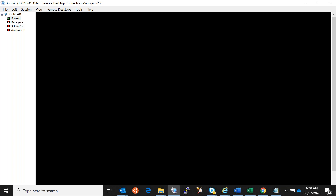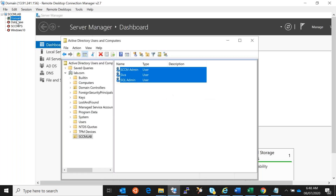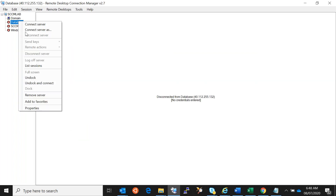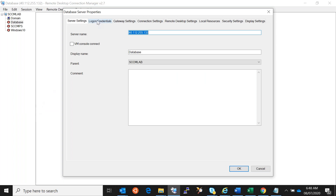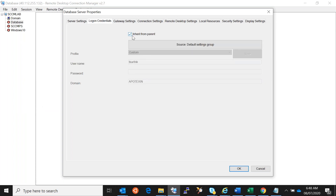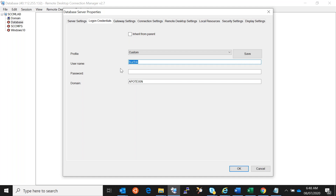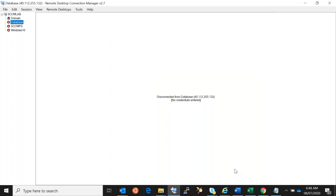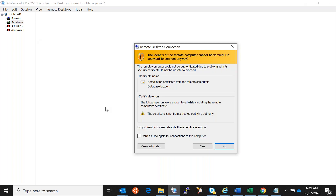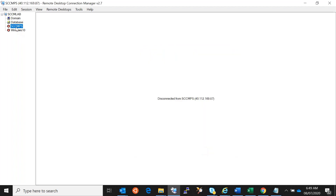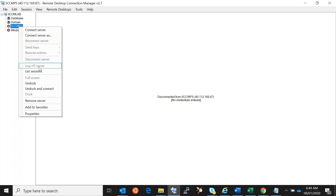You see I just double-clicked and it got connected — that will make our life easier. For the second one, database, right-click and go to Properties, then Logon Credentials. The username is SQL Admin and the domain is lab.com. When I double-click on database it should directly connect without asking for credentials. Check the box so it won't ask again. For SCCM Admin, right-click, go to Properties, enter SCCM Admin and lab.com.